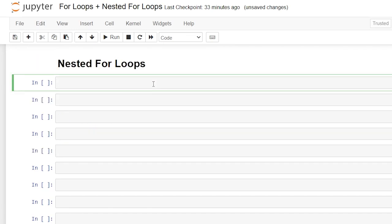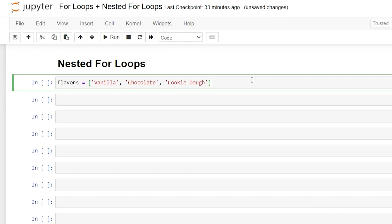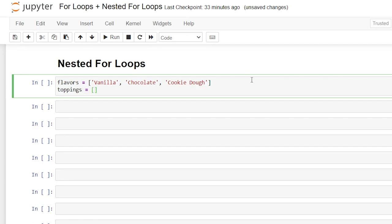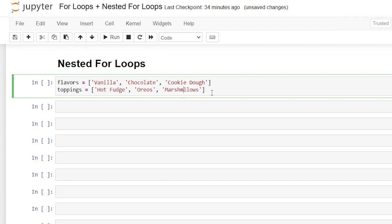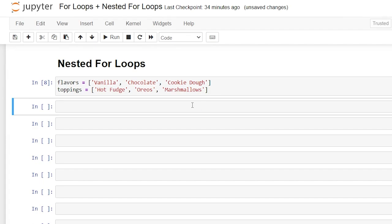Now let's talk about nested for loops. We understand how for loops work, but what about a for loop within a for loop? For this example let's create two separate lists. We'll create 'flavors' as a list with vanilla, chocolate, and cookie dough — all great flavors. Then we'll create 'toppings' as a list with fudge, oreos, and marshmallows. Let's save this by clicking Shift+Enter and now we have our flavors and our toppings.